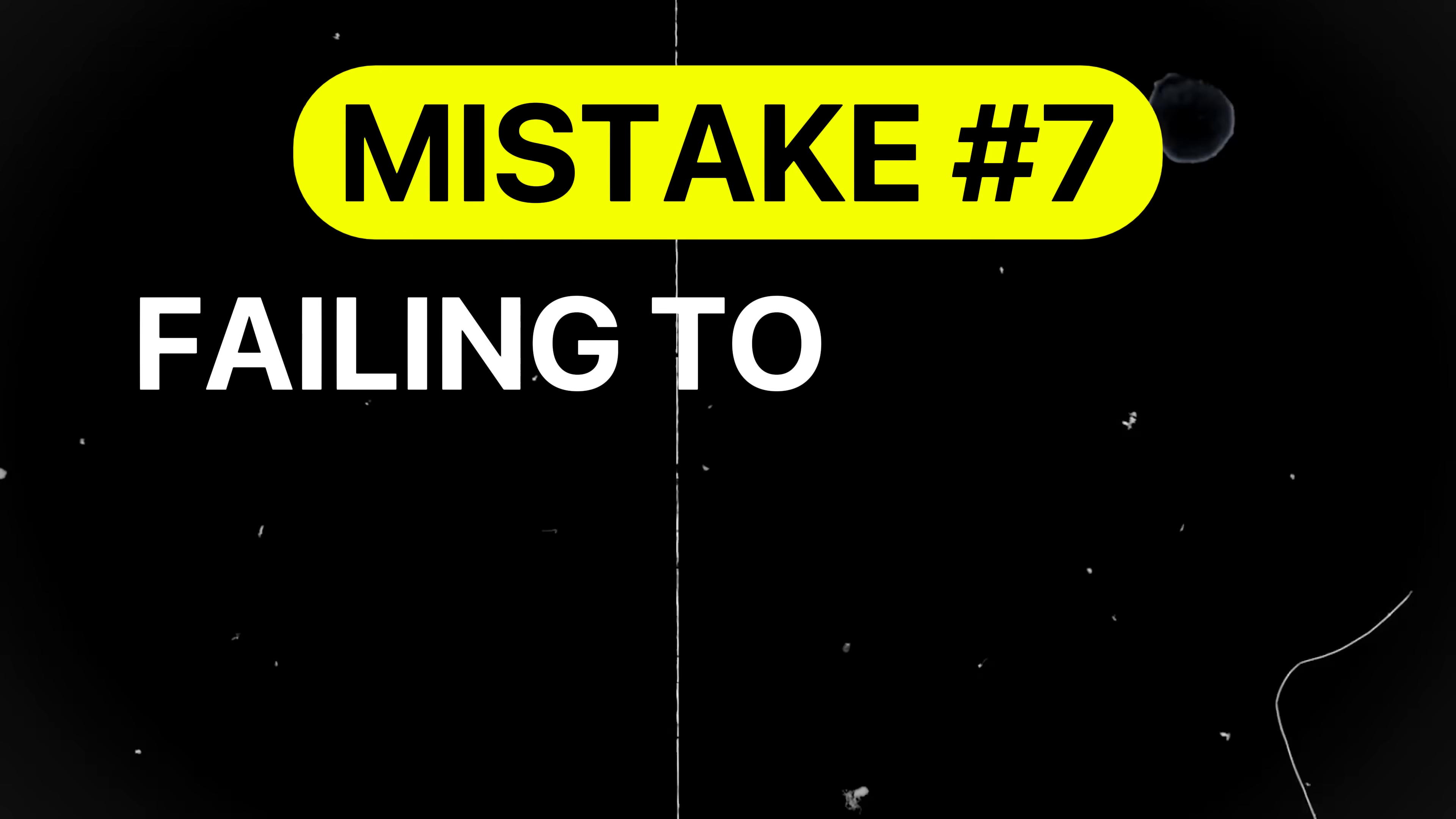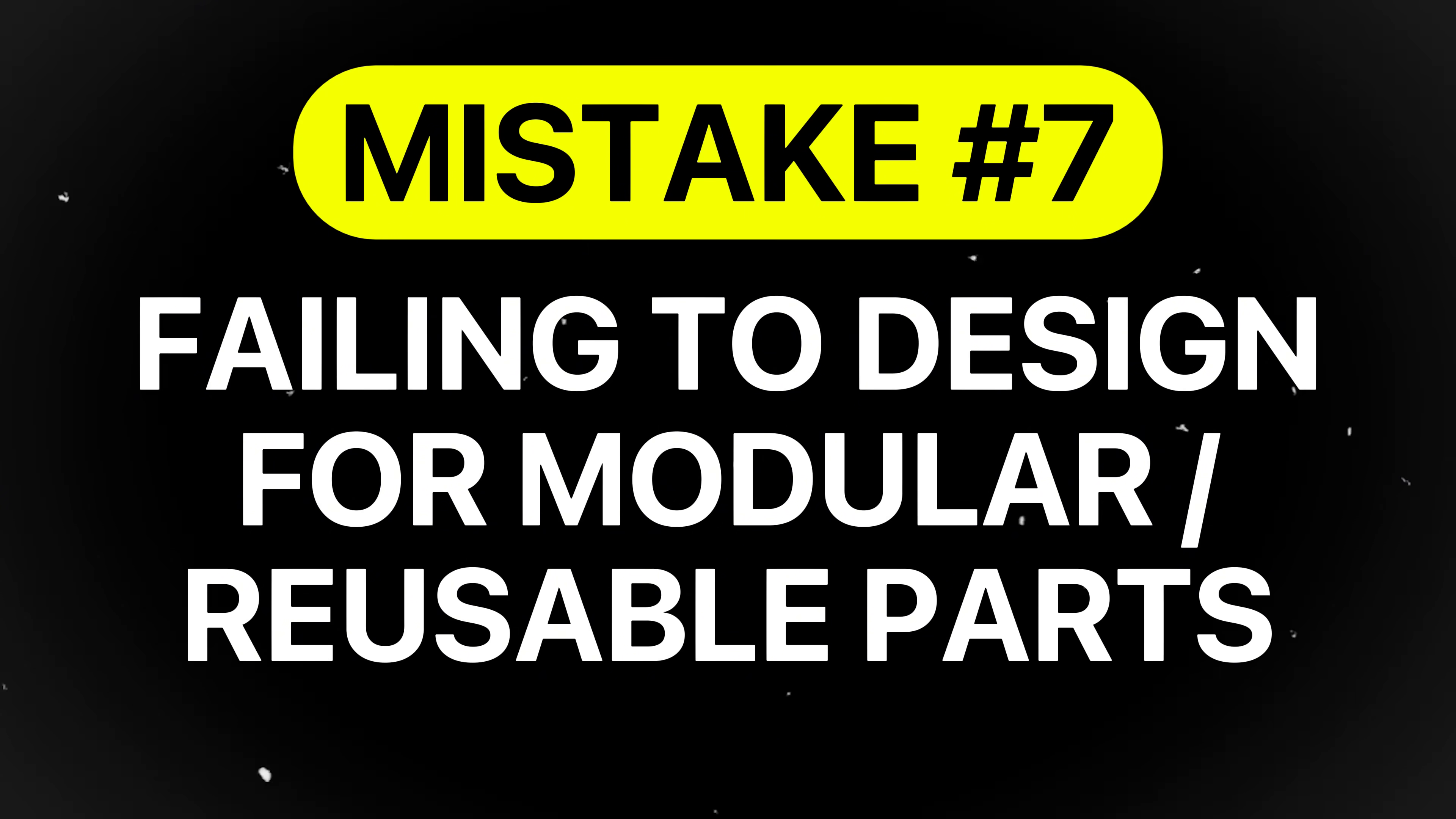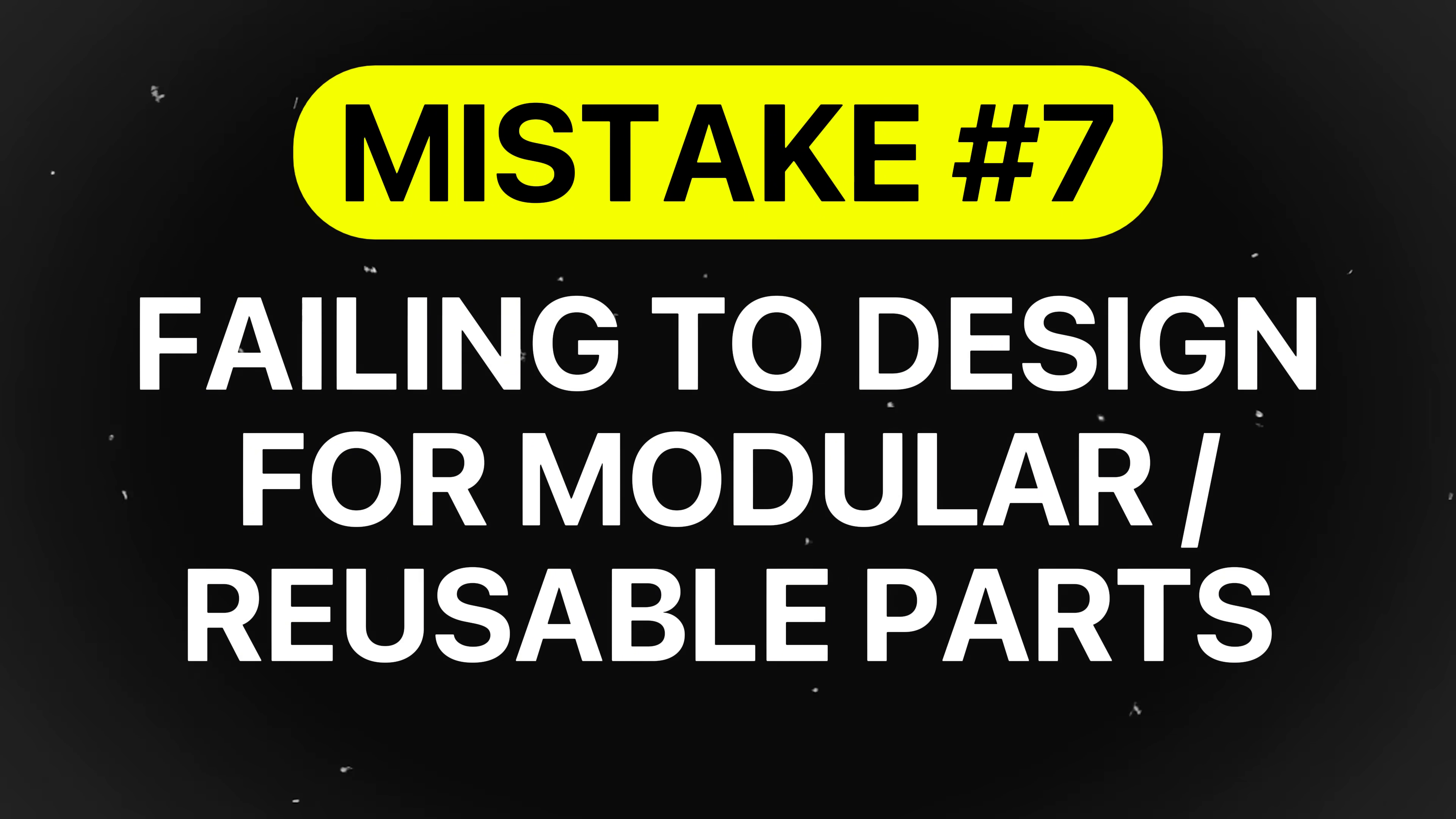Mistake number seven is failing to design for modular or reusable components. Some engineers design parts that are overly specific to a single product or assembly, preventing them from being reused in other designs. This increases part count, inventory costs, and design time.